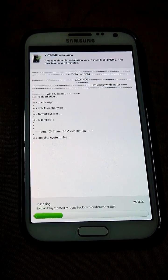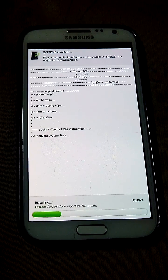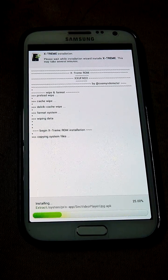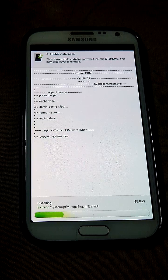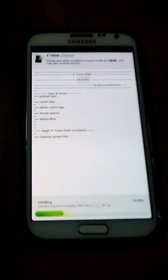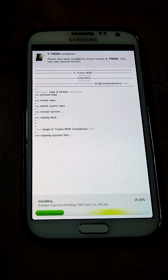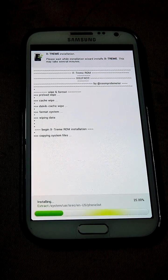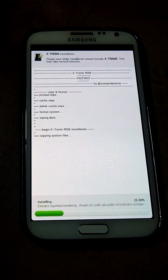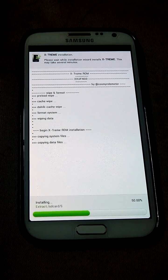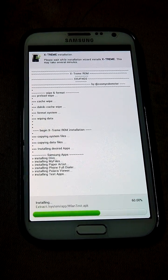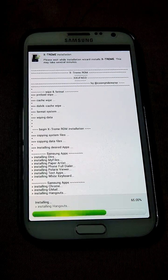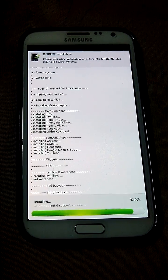After installing system files, now they will go to applications. See the process. See this here, this modem version is XXUFND3. Yeah now installing applications see which I have selected. Now it will jump to 100%, after that we need to click restart.